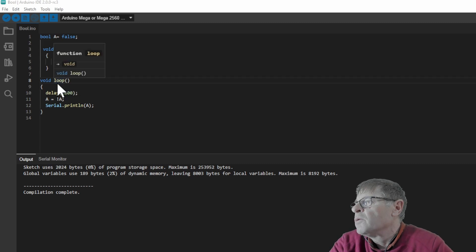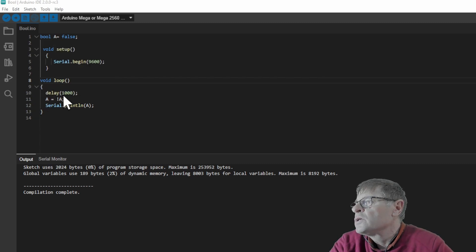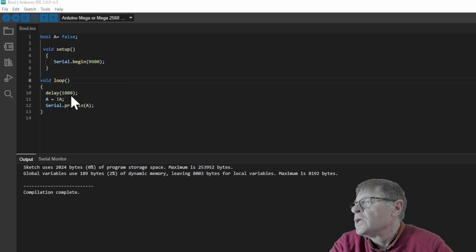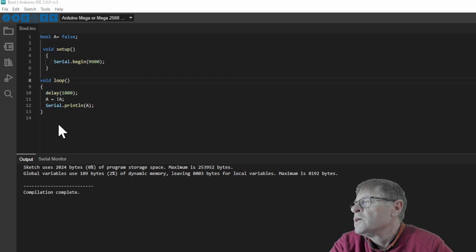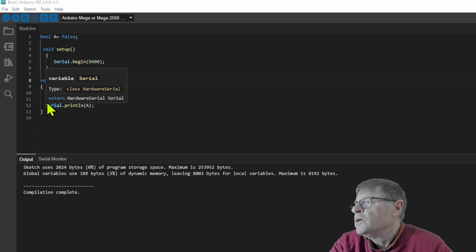Then we go into our main loop that will run all the time and we will put a delay of one second or 1000 milliseconds. Then we'll change the state of the boolean variable.